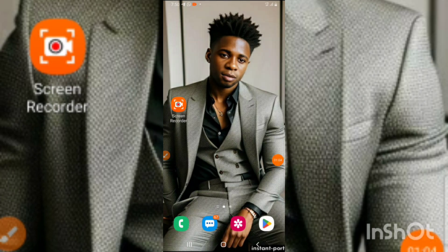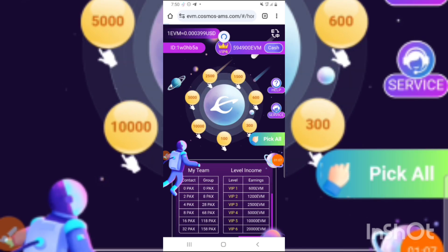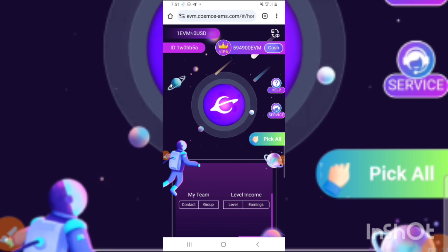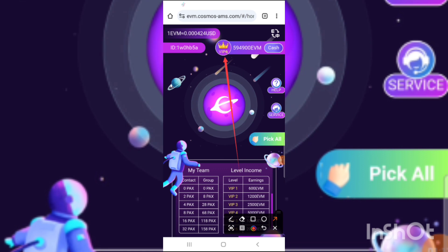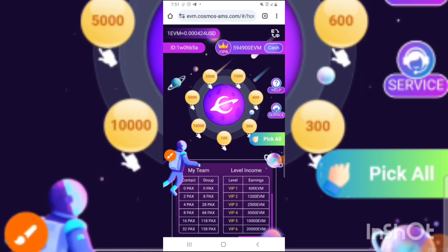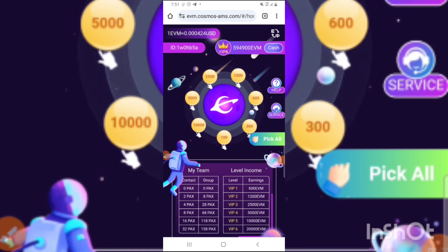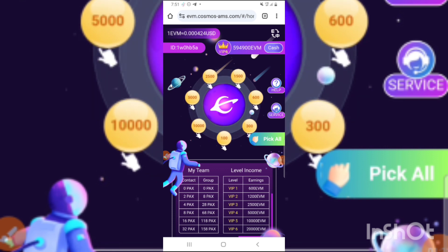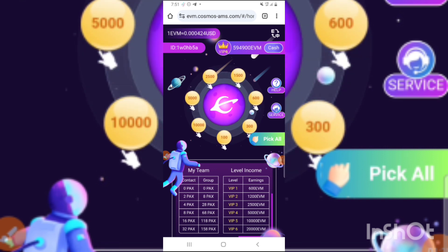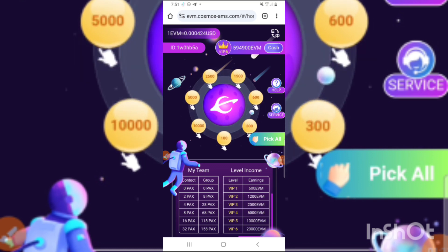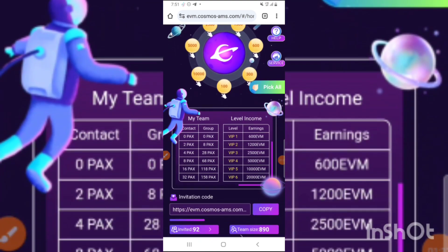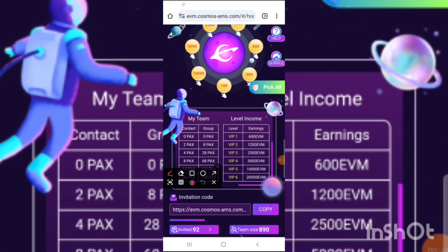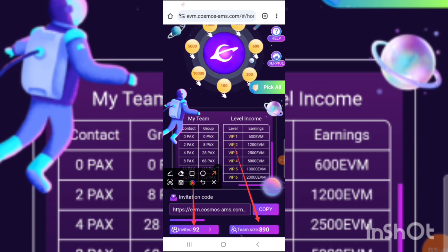Let's dive into the business of the day. As you can see, this is my Kosmo website. I'm currently in level 6. I reached level 6 by inviting friends and family, referring people from my WhatsApp and Telegram groups, and doing both online and offline advertisement. I have 890 team downline and 92 direct referrals.